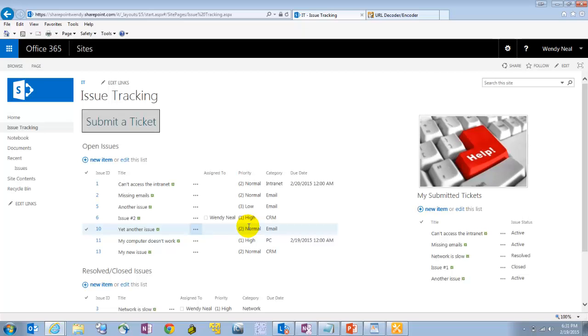If you noticed here, this time when I saved it, it brought me back to my dashboard page. So how did I do that?